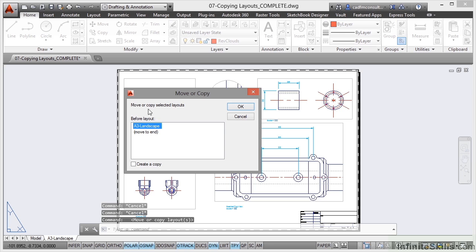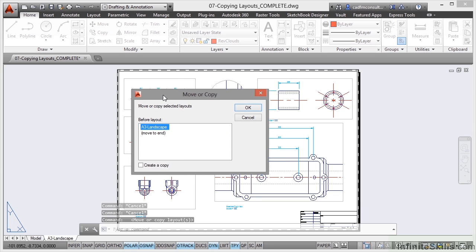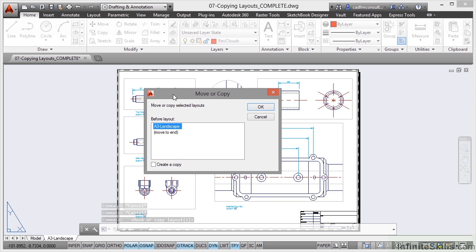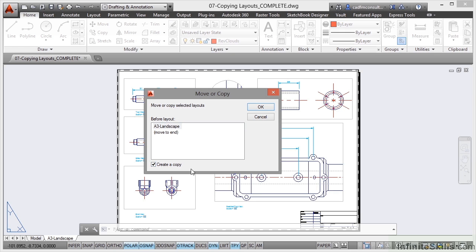You'll then get this weird little dialogue box and it is a bit odd because you do have to think about what you're doing. You want to create a copy of the A3 landscape tab, so we tick the box there. Then we move it to the end so it will appear here next to the A3 landscape tab.